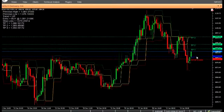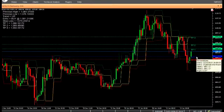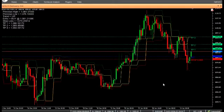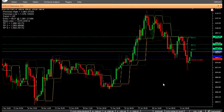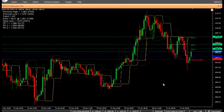Sell: Enter a sell position when the indicator displays entry equals sell at price. Place stop loss at the specified value. Place take profit at TP1, TP2, and TP3 according to your risk profile. A trailing stop method can be employed: when TP1 is hit, the stop loss can be moved to entry; when TP2 is hit, the stop loss can be moved to TP1; and when TP3 is hit, the stop loss can be moved to TP2.